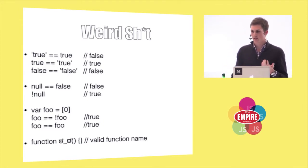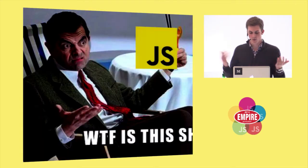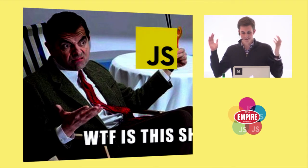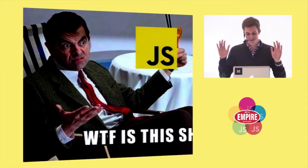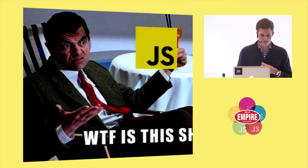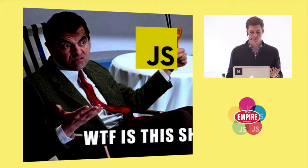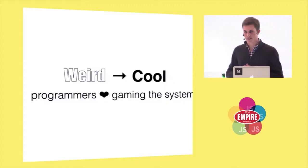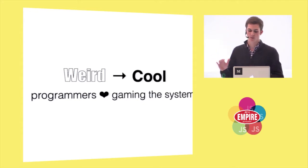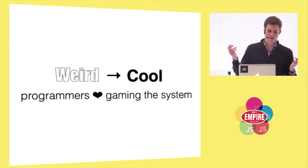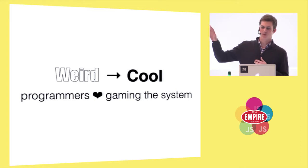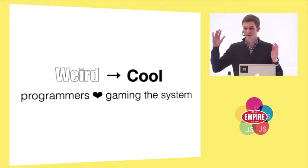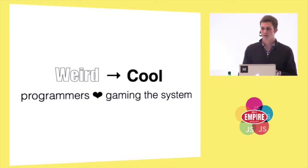I remember the first time I saw this, I don't think I'm the only one with this reaction, but I was like, what is this? This is not a language. There's all this weird stuff going on. And that ghetto-ness is actually what allows us to create really cool JavaScript libraries. There's this thing that programmers just love to game systems and exploit systems and take really weird things and turn them into cool things.